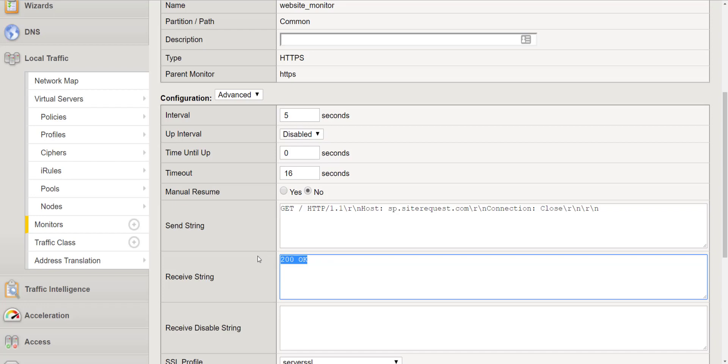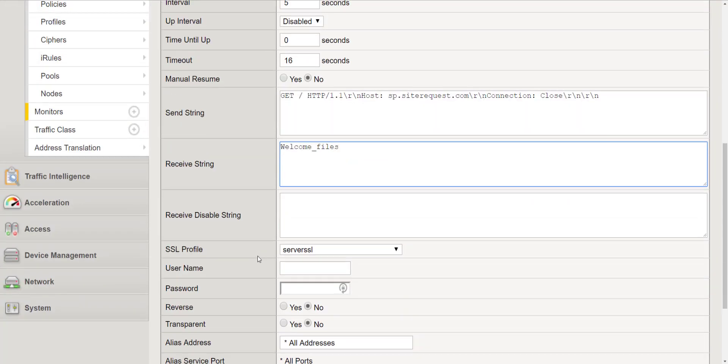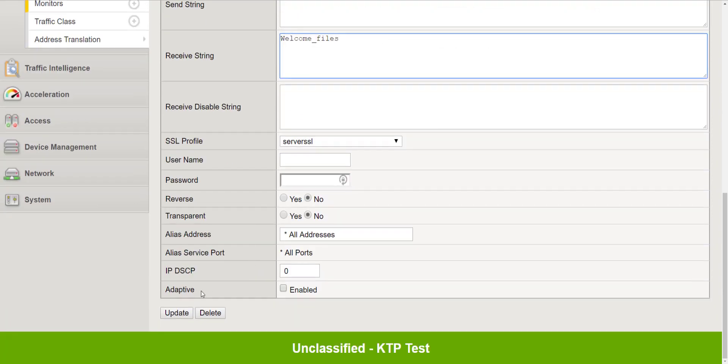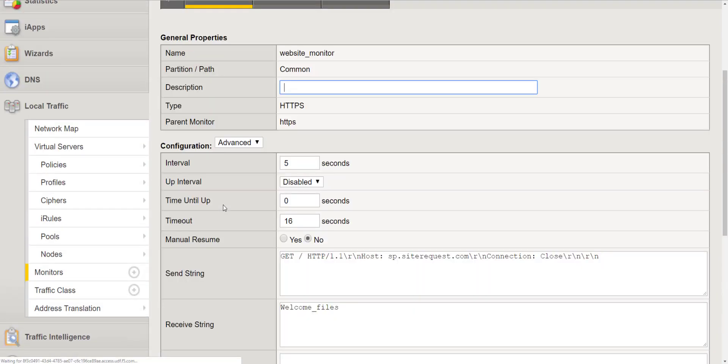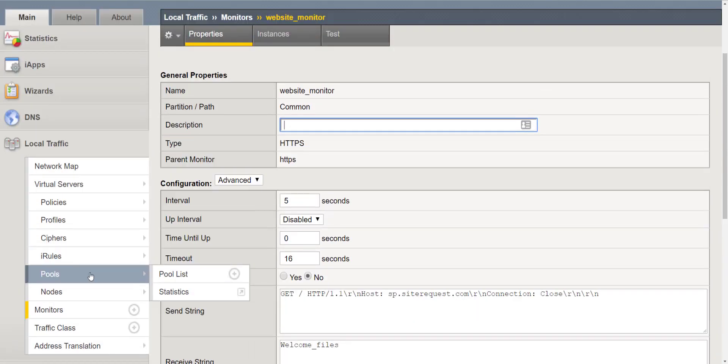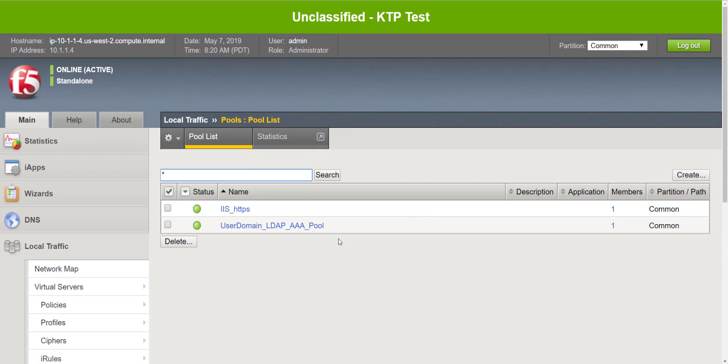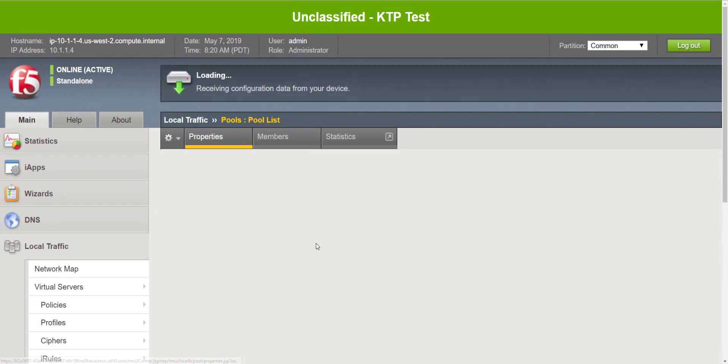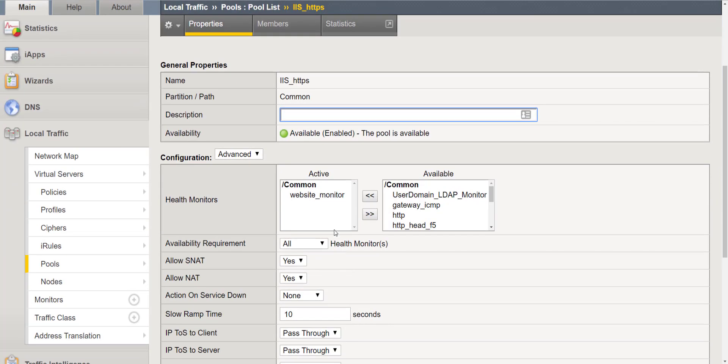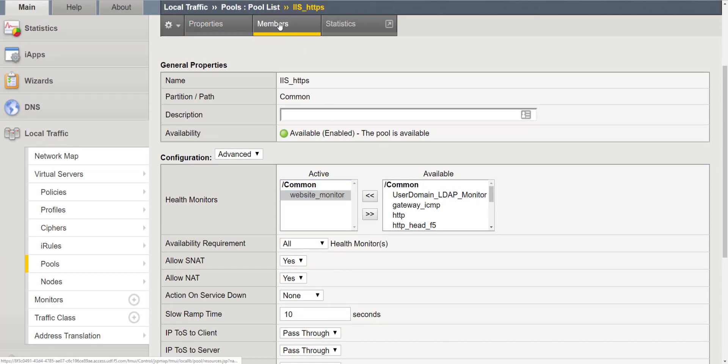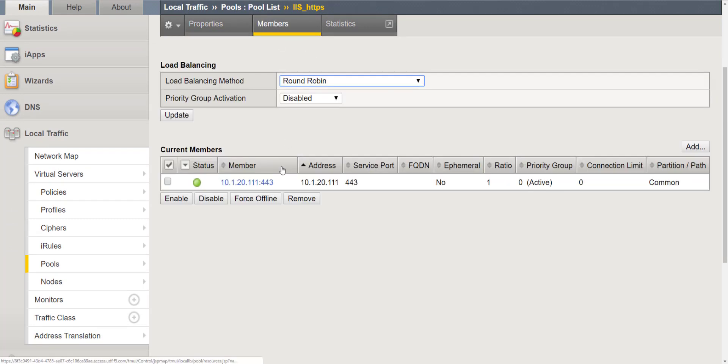So instead of 200 okay we are going to use welcome files and now let's go back to our pool and we're still assigned the same monitor, just modified the receive string and you'll notice that our pool member is still available.